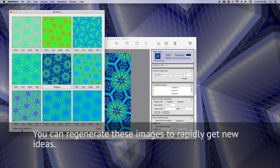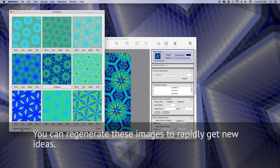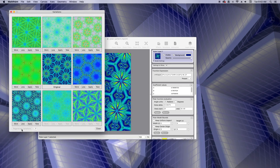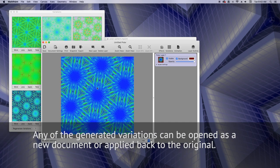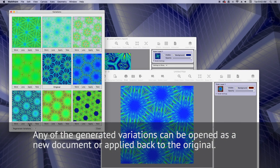You can regenerate these images to rapidly get new ideas. Any of the generated variations can be opened as a new document or applied back to the original.